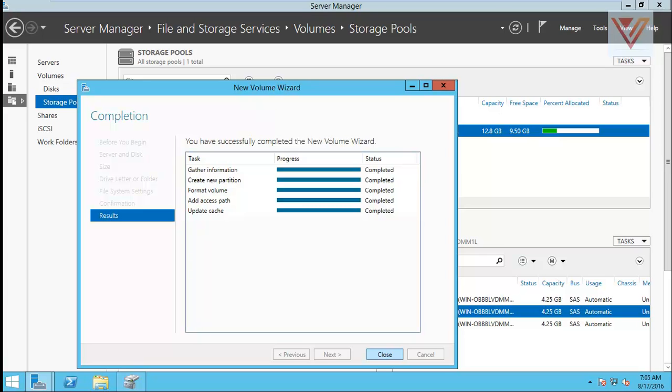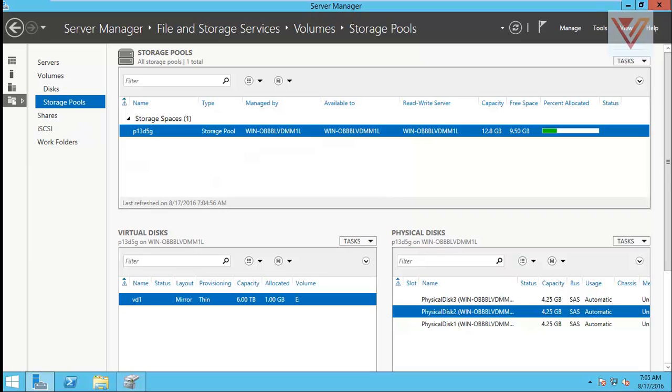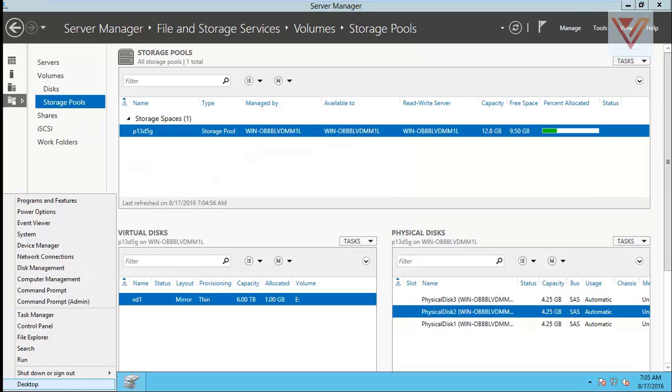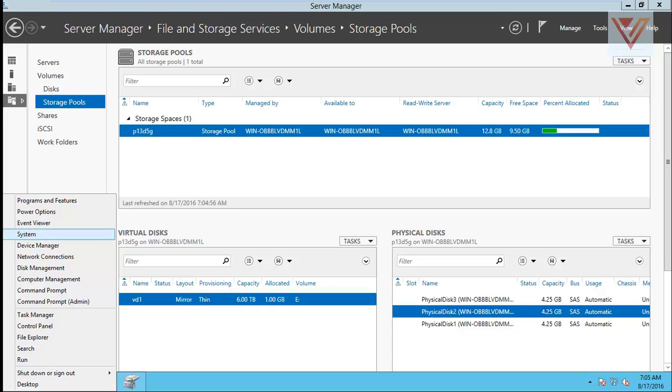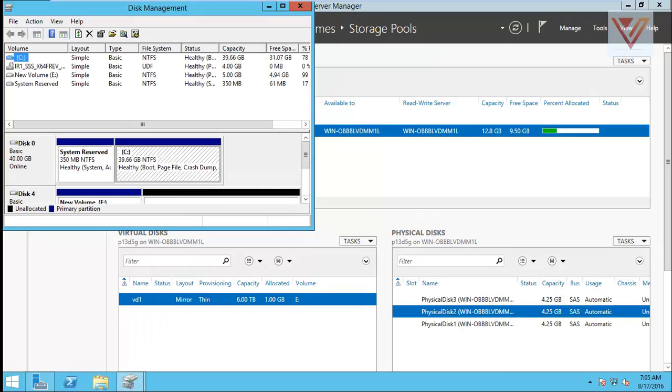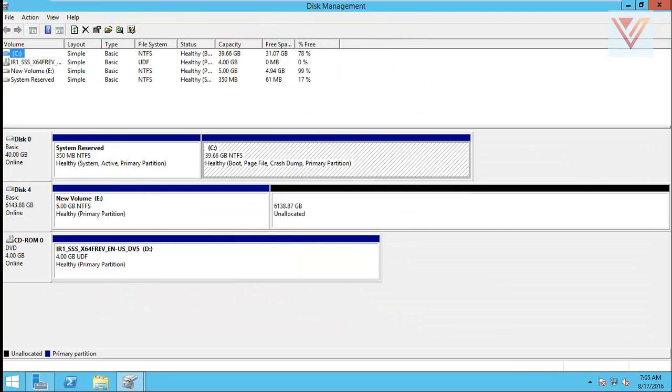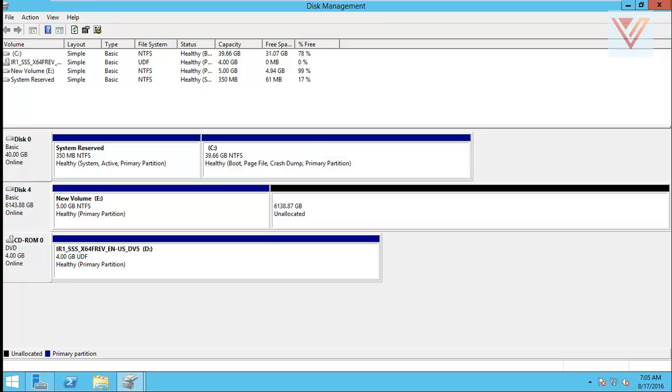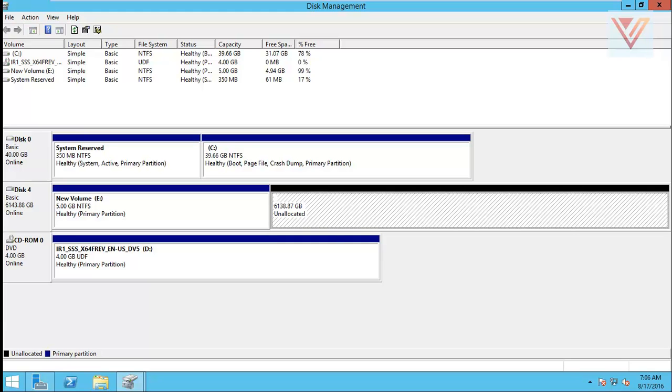You can use it and it's formatted also. Yes, so this is done, close. Here it will go. We got a volume in disk management. Yes, we can see that we have one hard drive which is 6 TB.